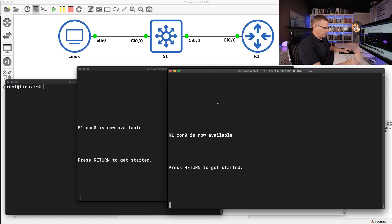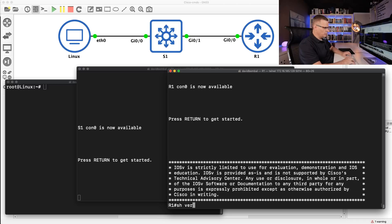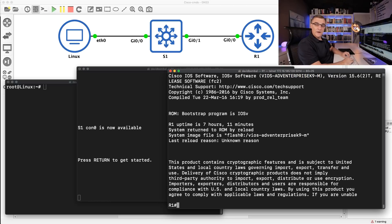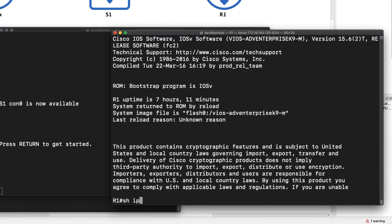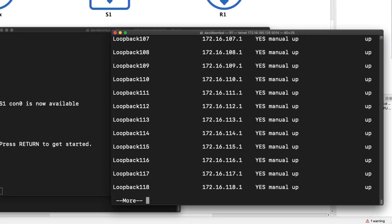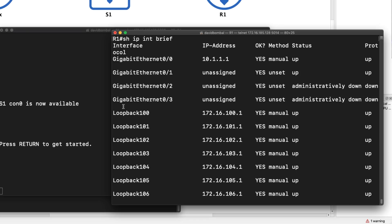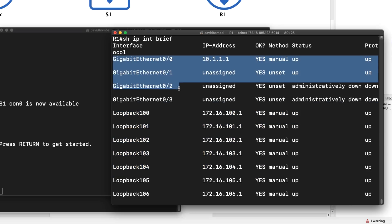Here I've got a Cisco IOS router running in GNS3. Show version shows me that this is VIOS — here's the version of the operating system on this router. Now, some of you may already know some of these commands. As an example, show IP interface brief shows me the interfaces on this router. But notice here, I have got many, many loopback interfaces.